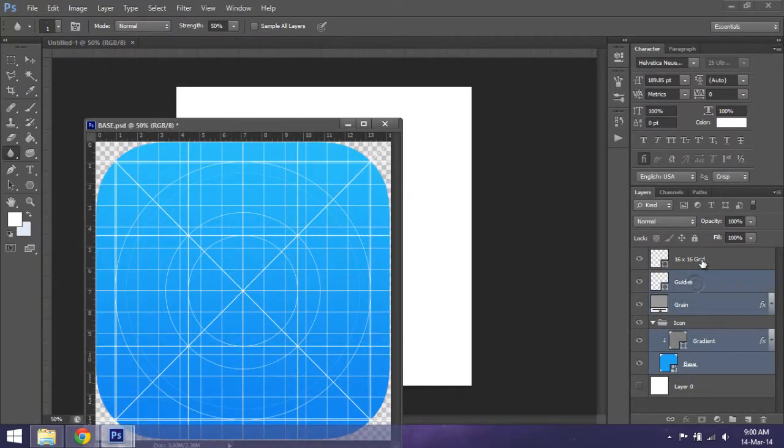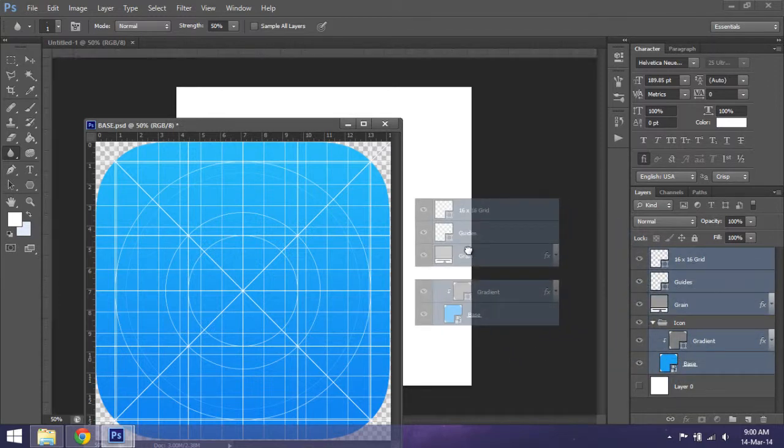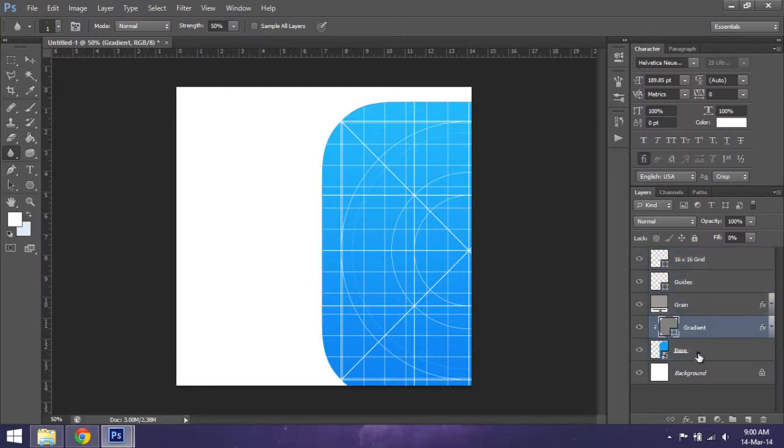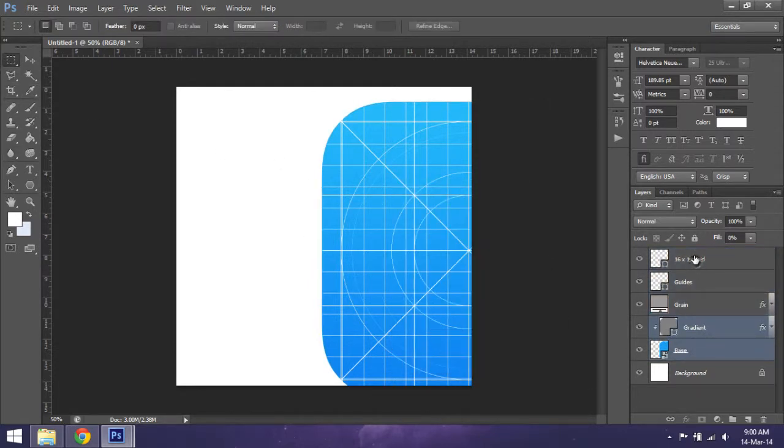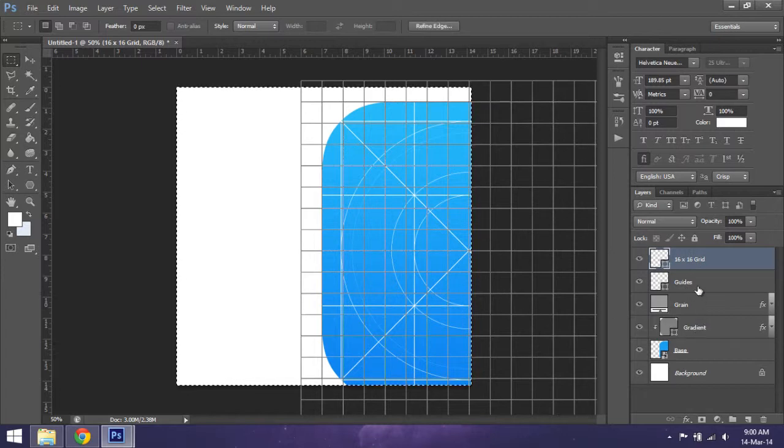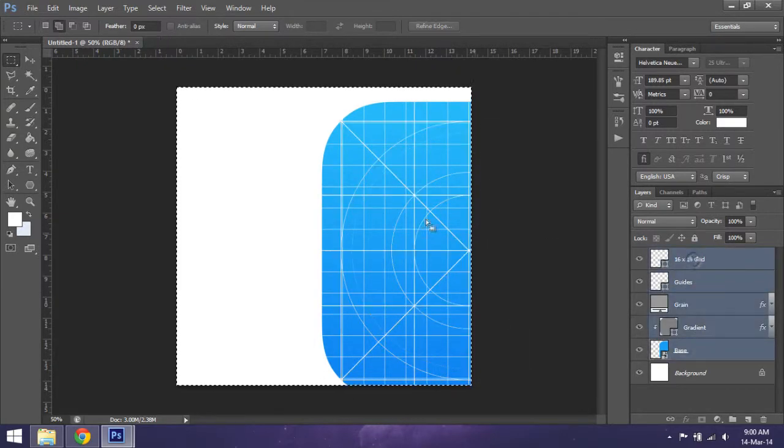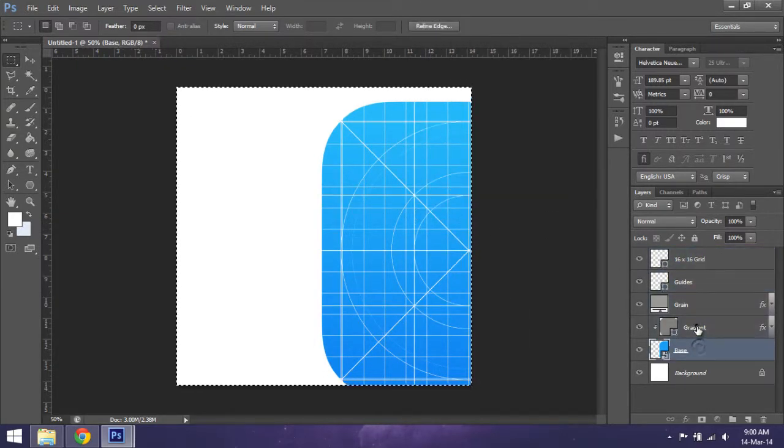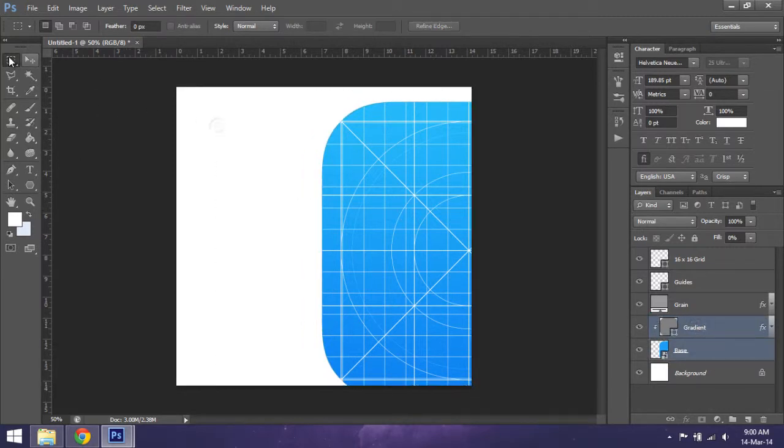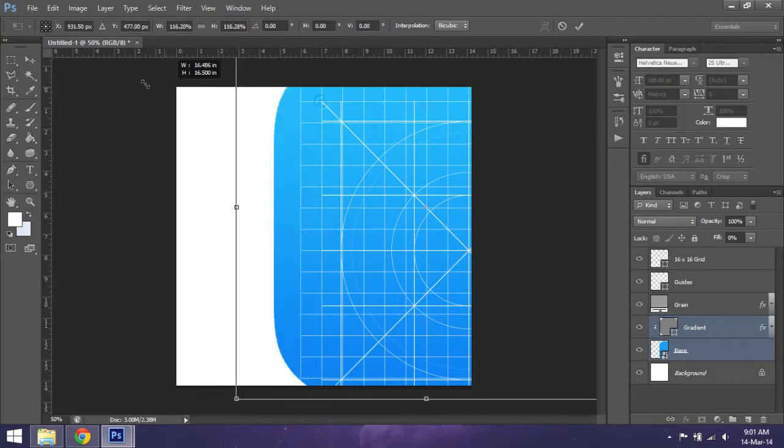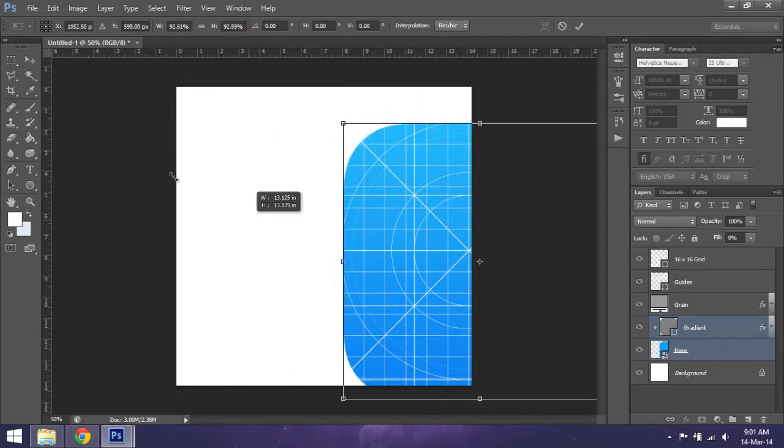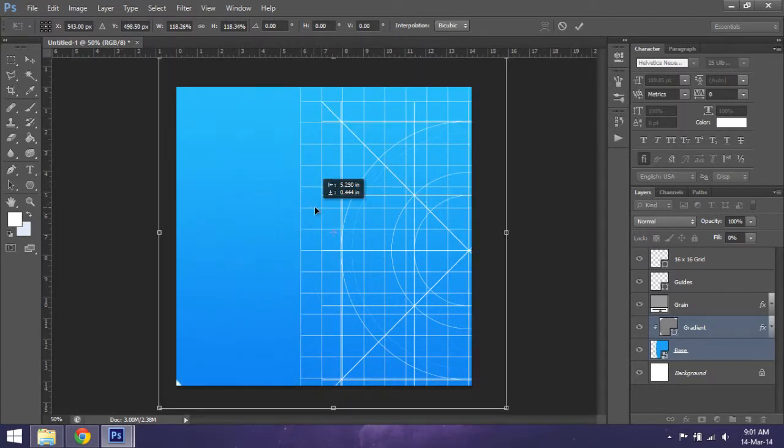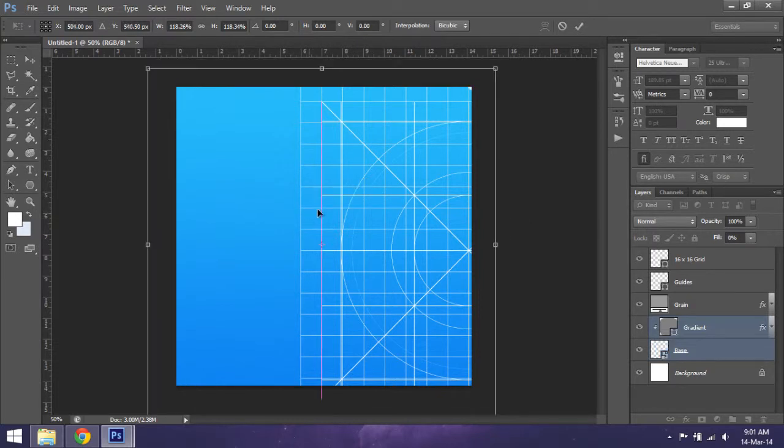Now we're gonna take the gradient and base, and then we will free transform and make sure it fills up the whole space. You shouldn't leave any spots like this over here, and you press Enter.